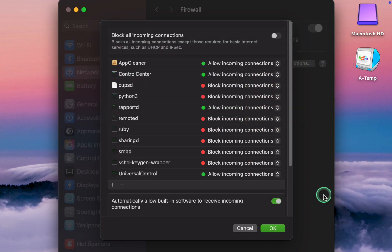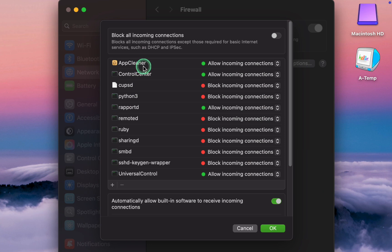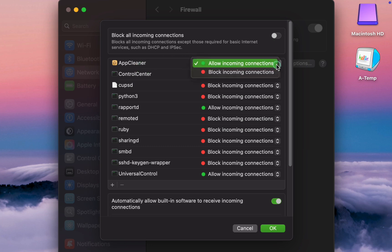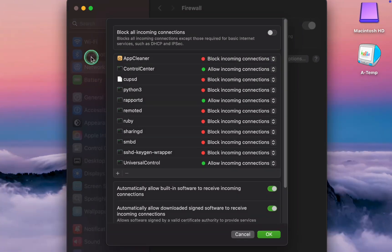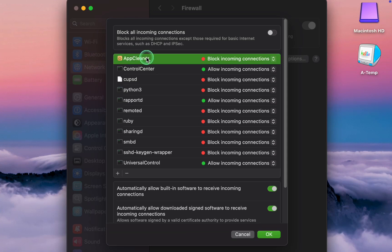The app will appear in this pane. Next, select Block or Allow from the drop-down menu for incoming connections. If you want to remove an app, click on it to select it and then click on the minus button to remove it.